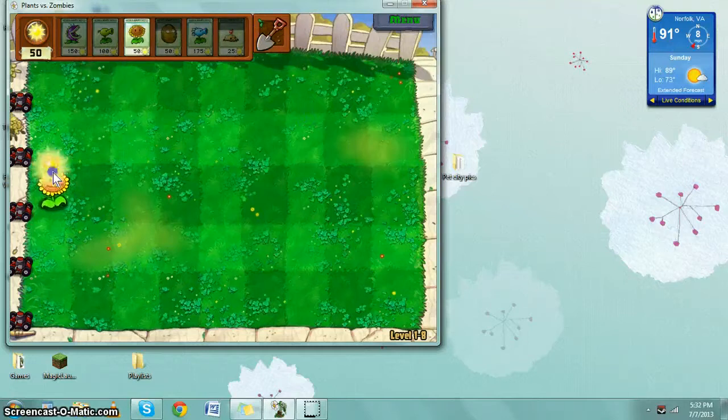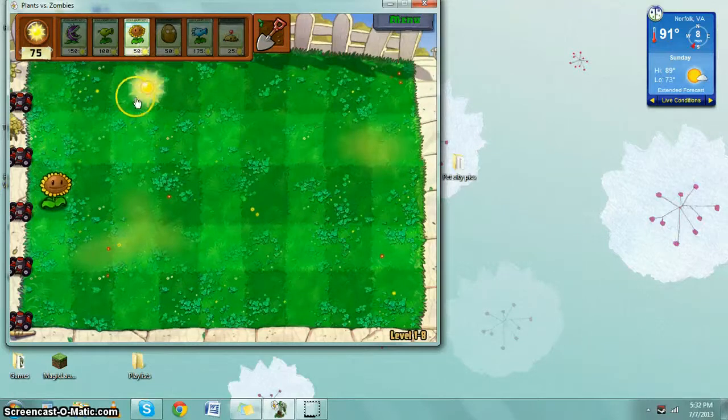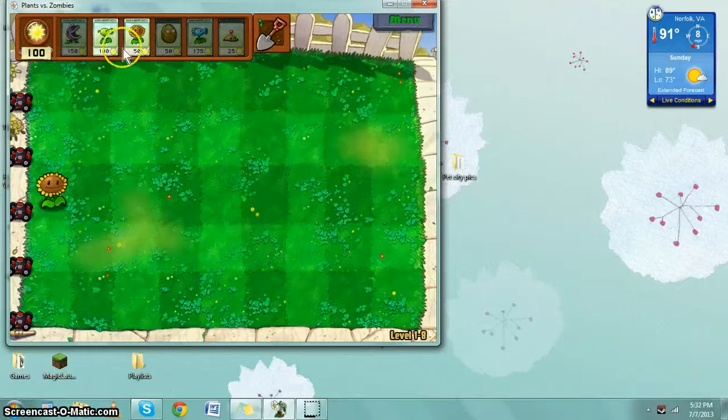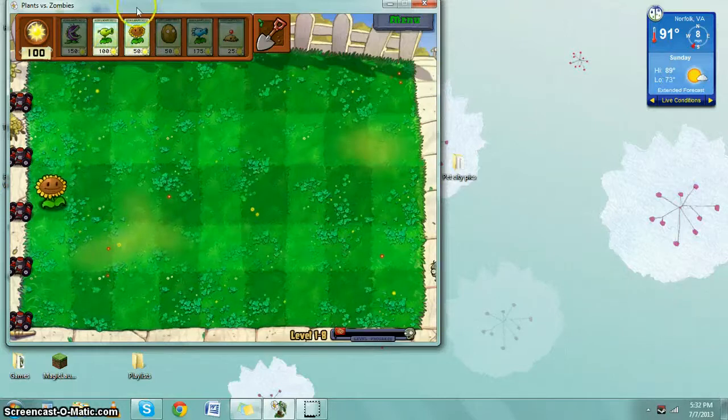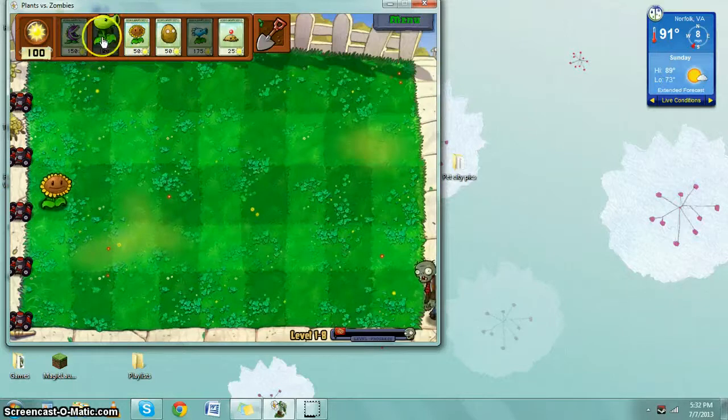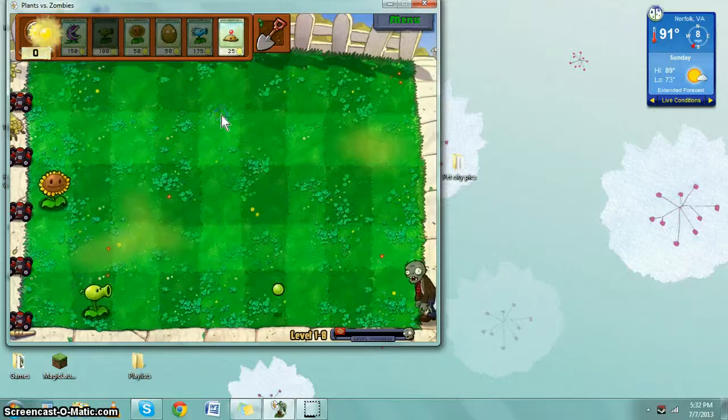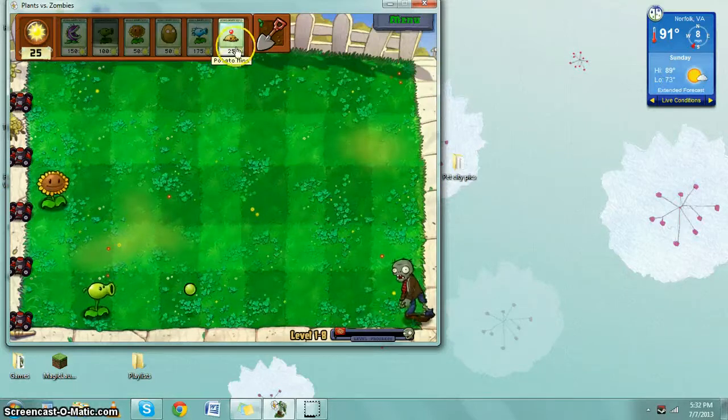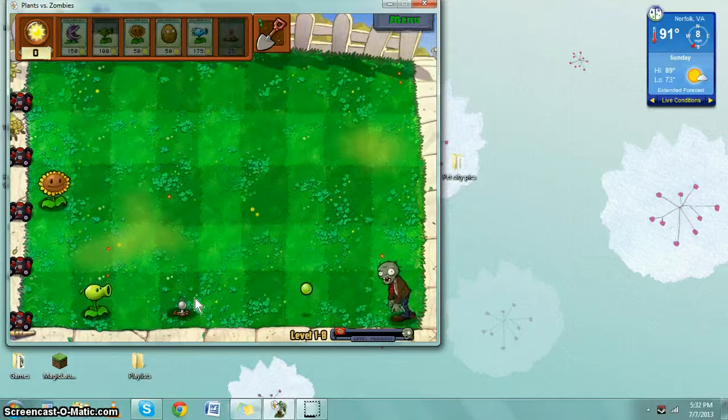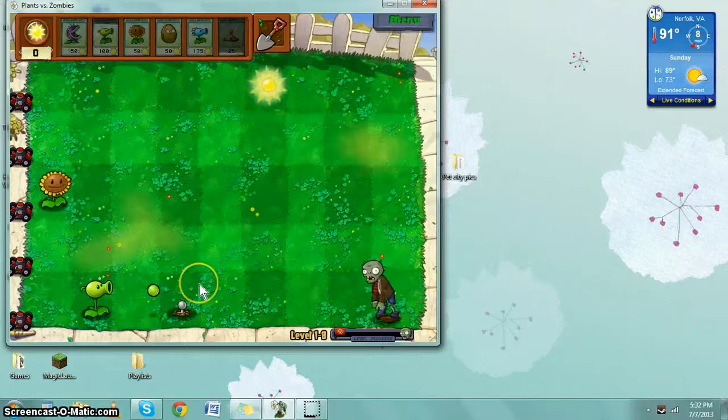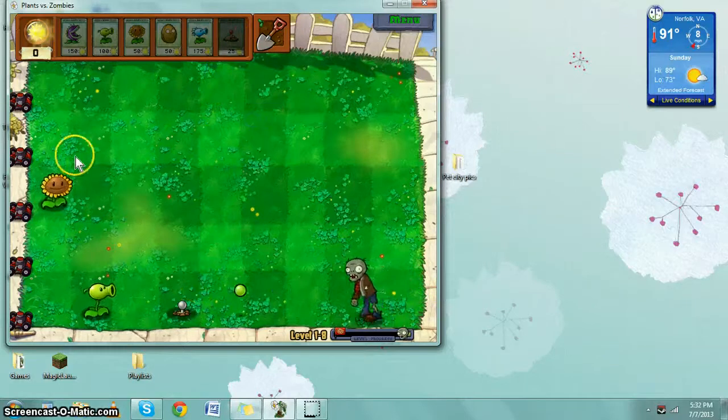Yay, we're going to wait till the first zombie comes so I know what time to put down this line. I'm going to put the potato mines here. Look, cute. Yes.